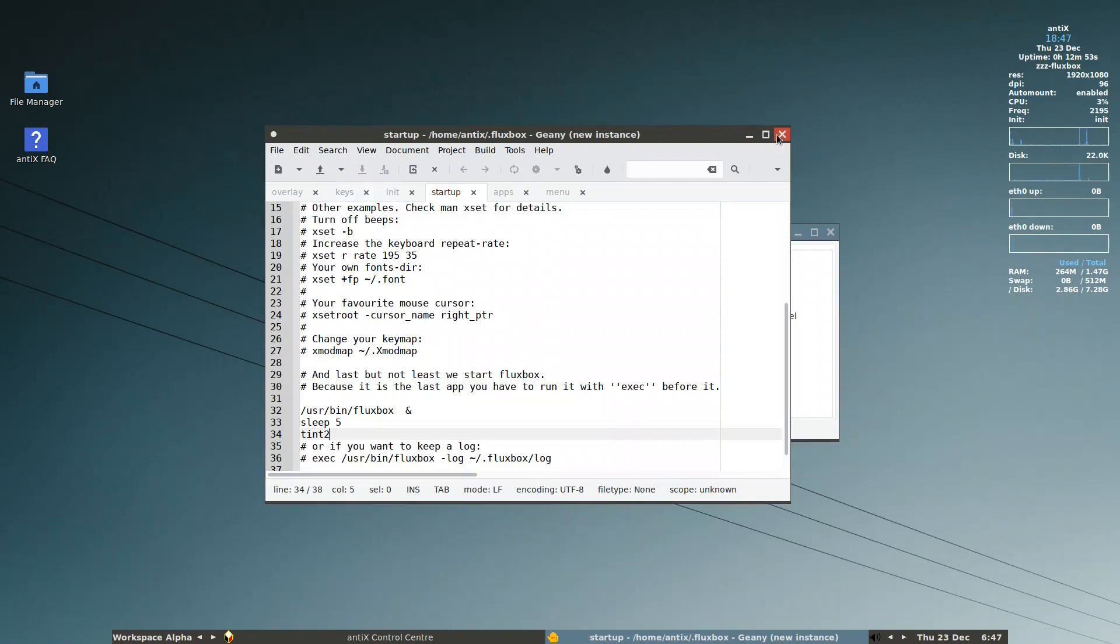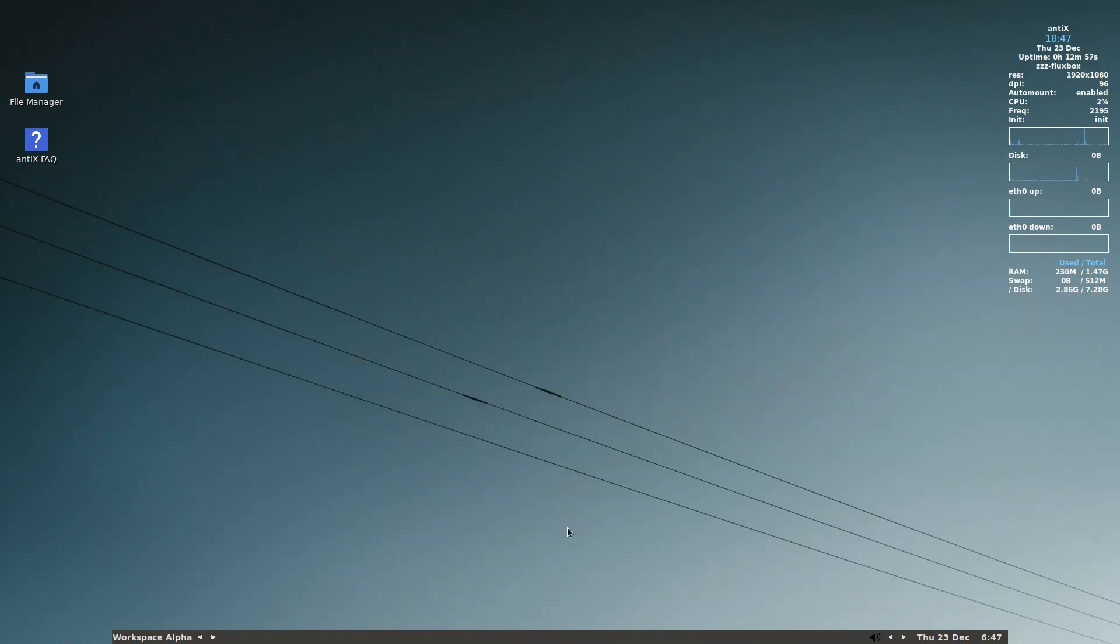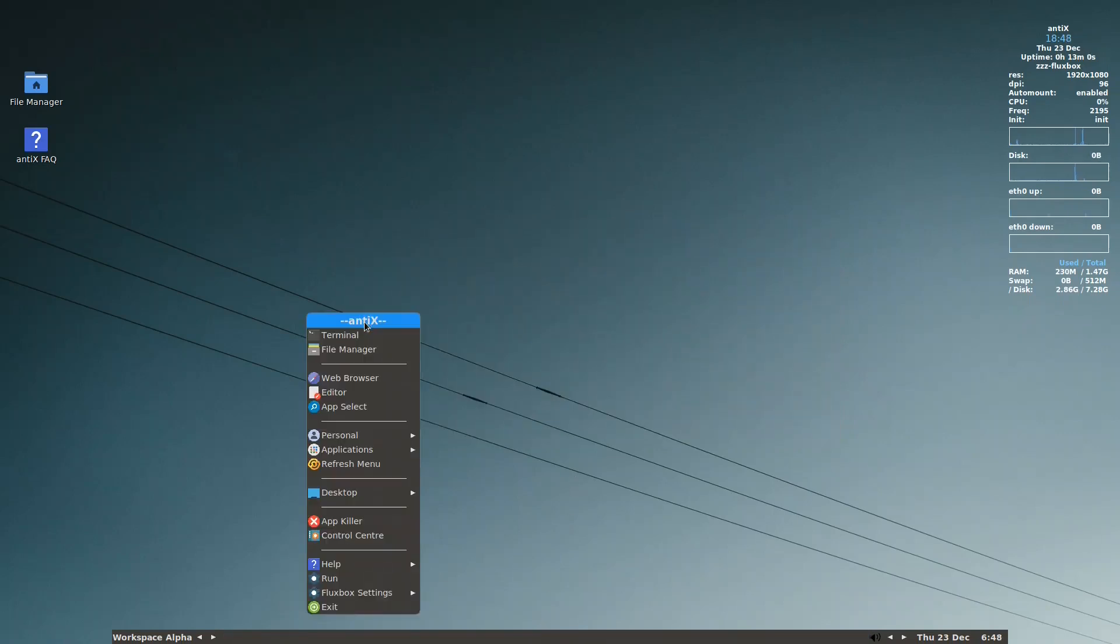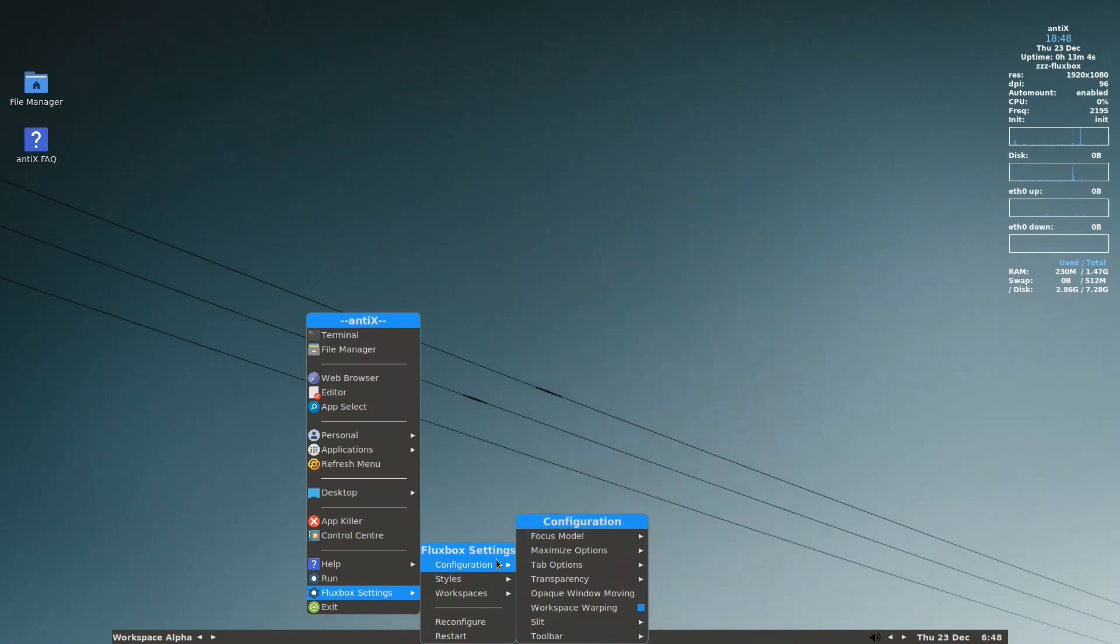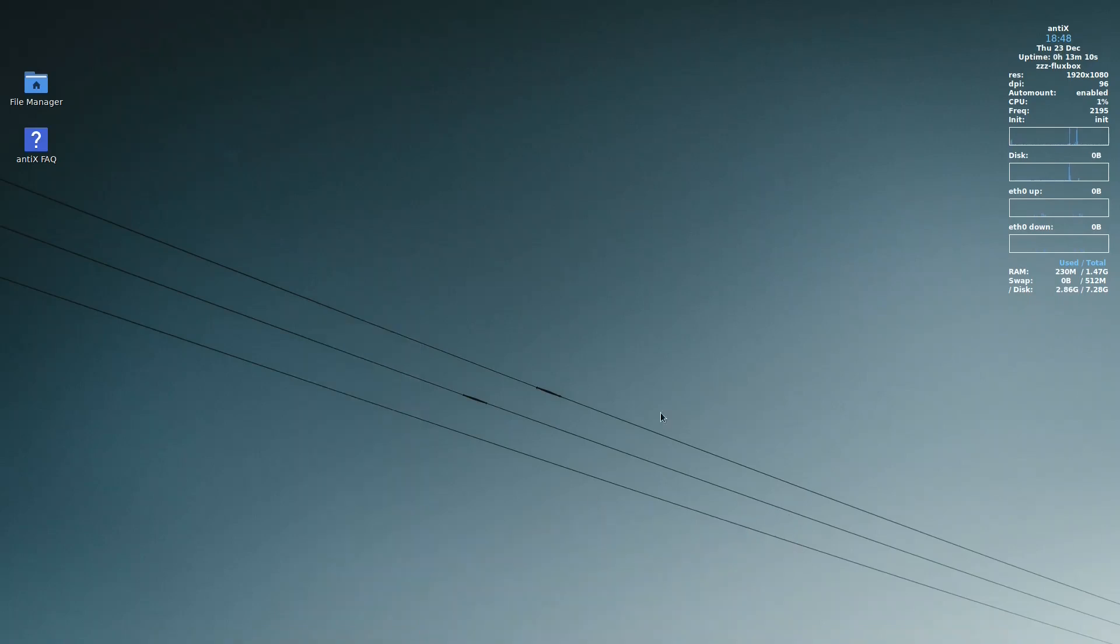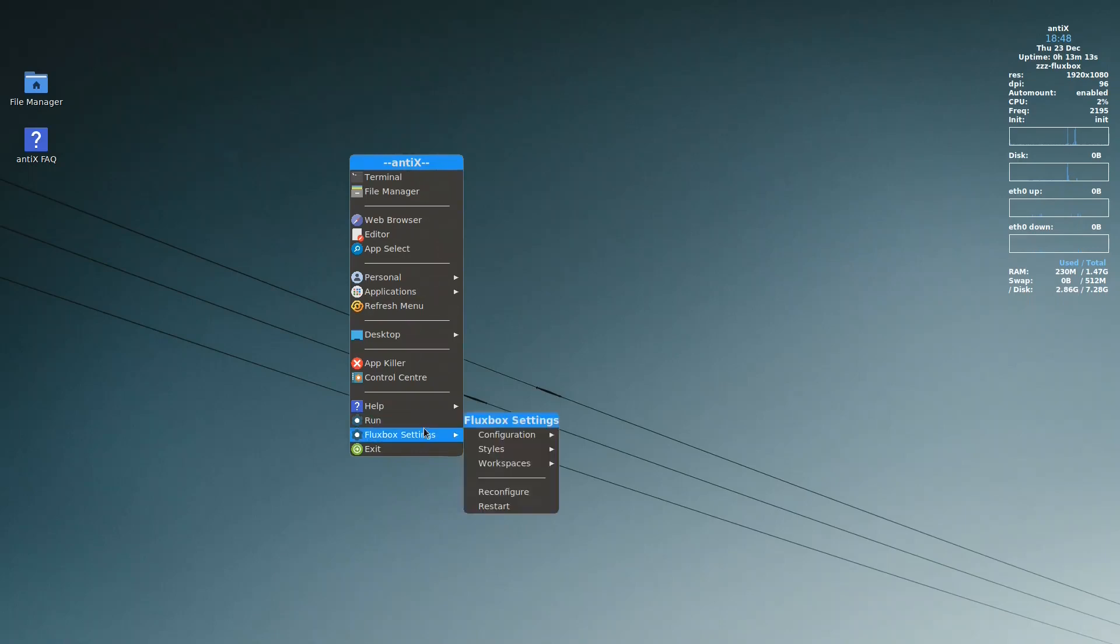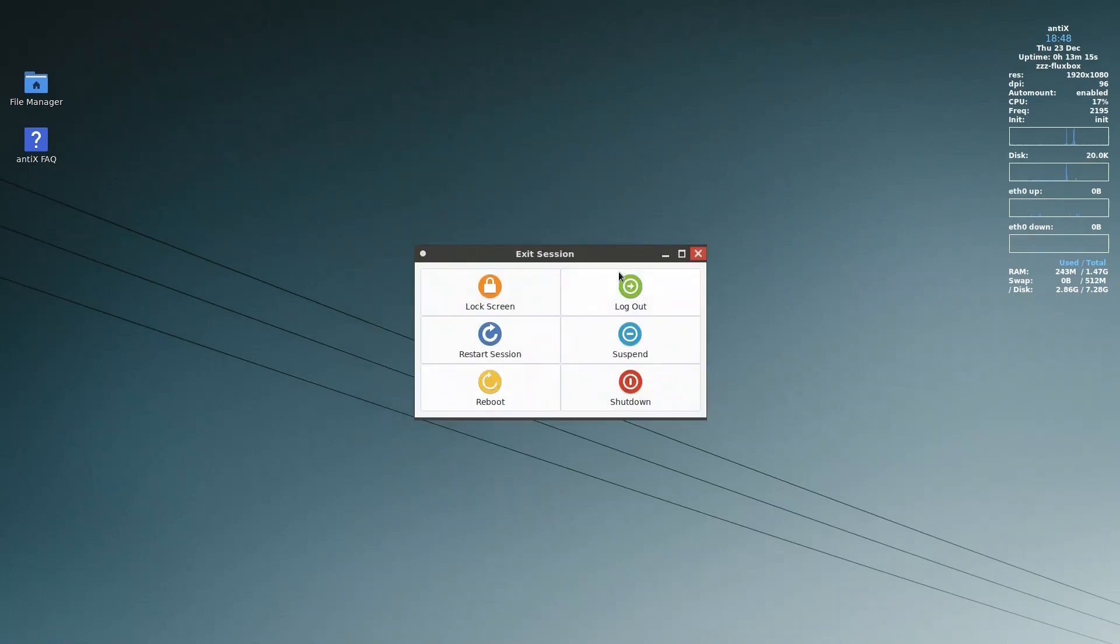Go out, go out here. I right click, Fluxbox settings. I need to look at the toolbar and remove the visibility, so now we don't have it. Let us log out and come back.